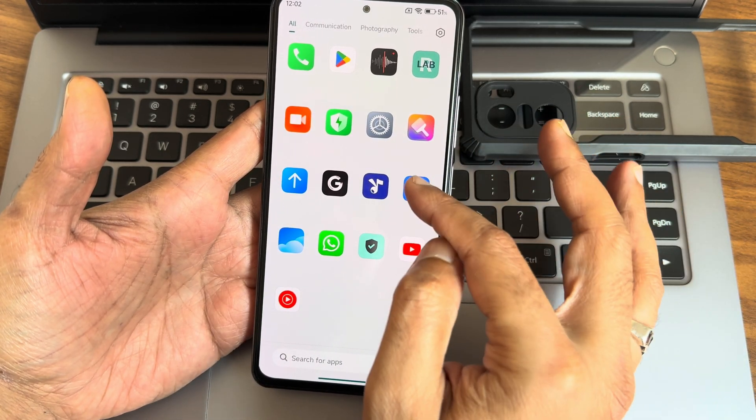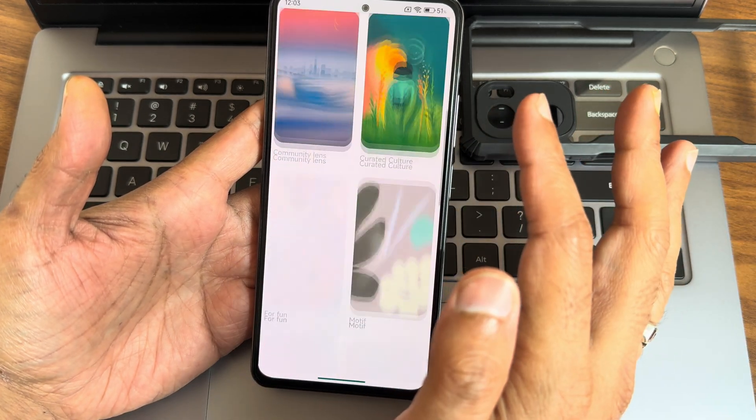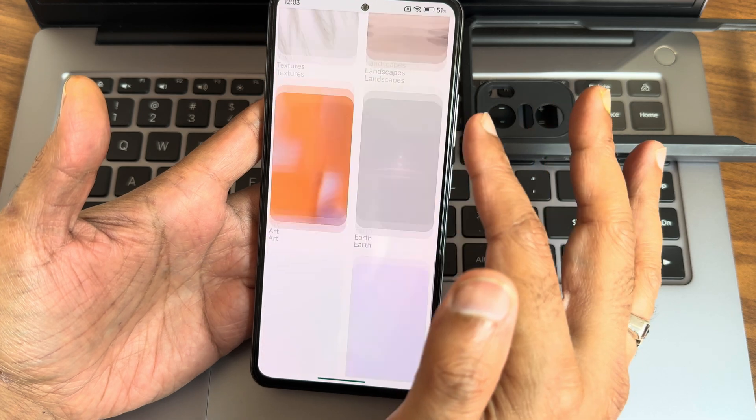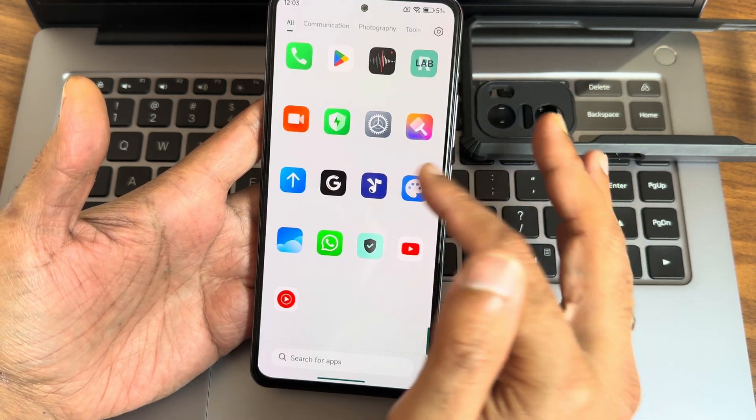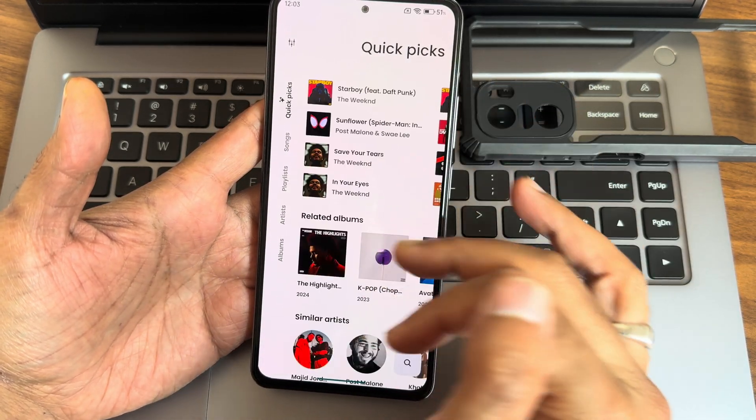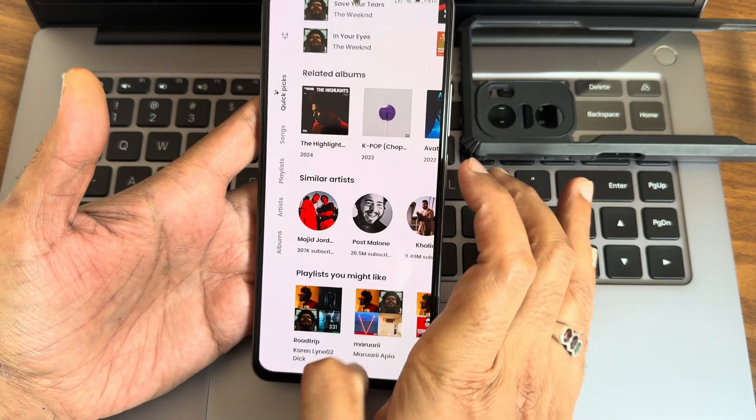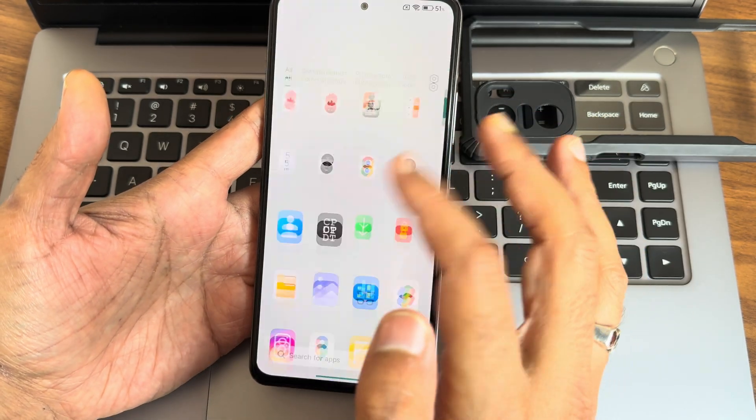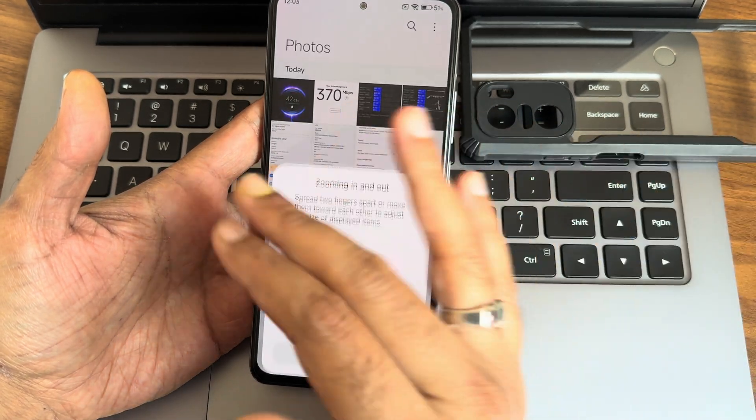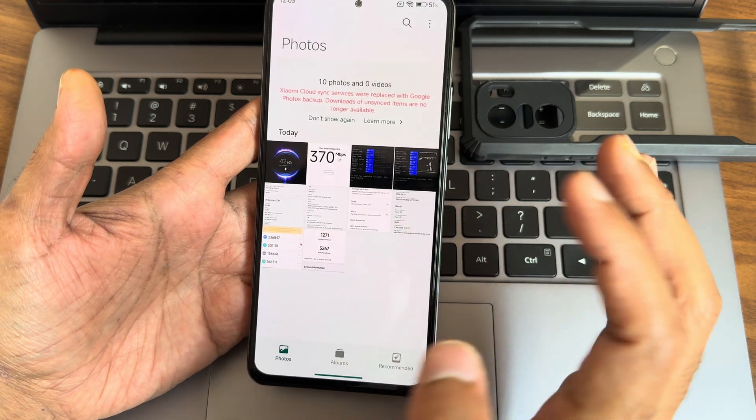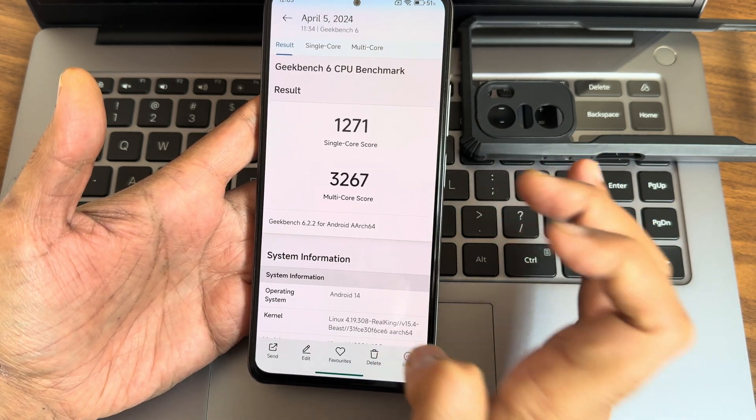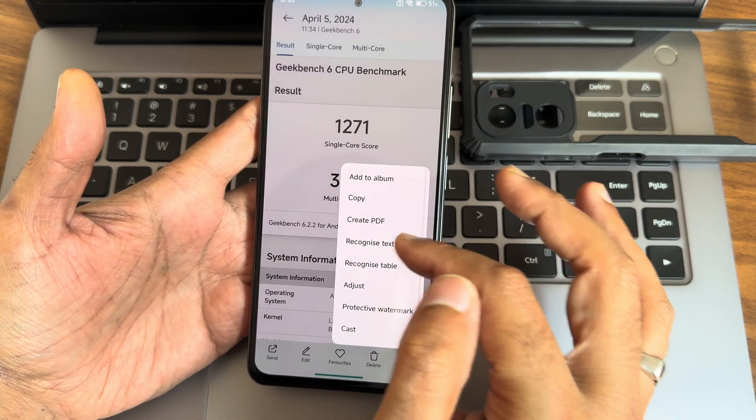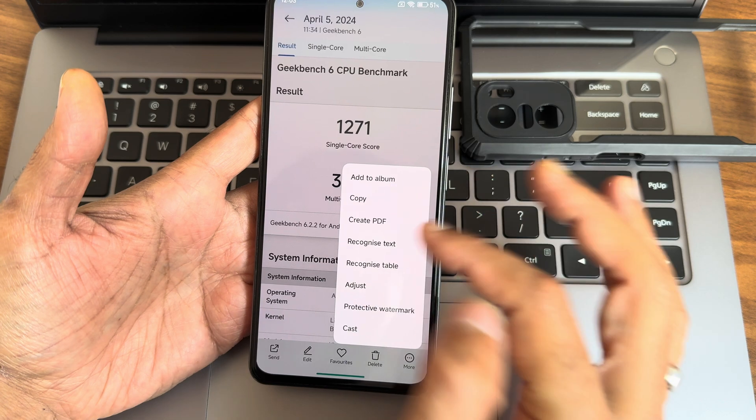These are all the apps I'm using, and some apps are pre-installed here. Like this one, the wallpapers. There are some wallpapers pre-installed. This music player is pre-installed, and apart from that, the gallery.